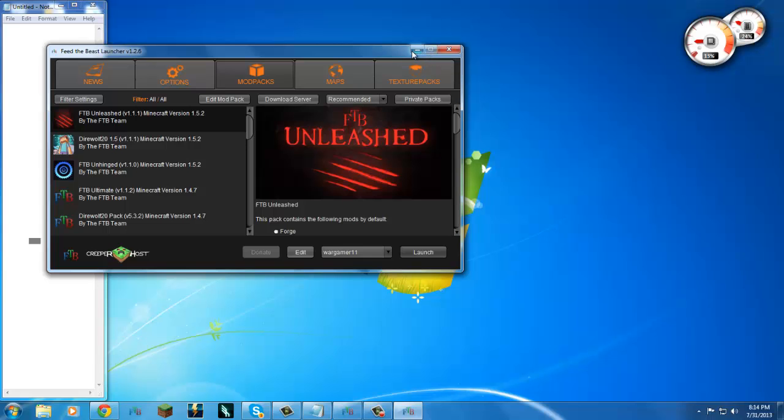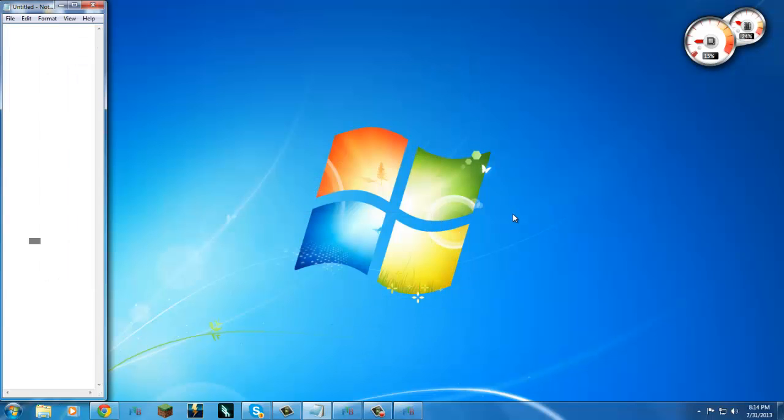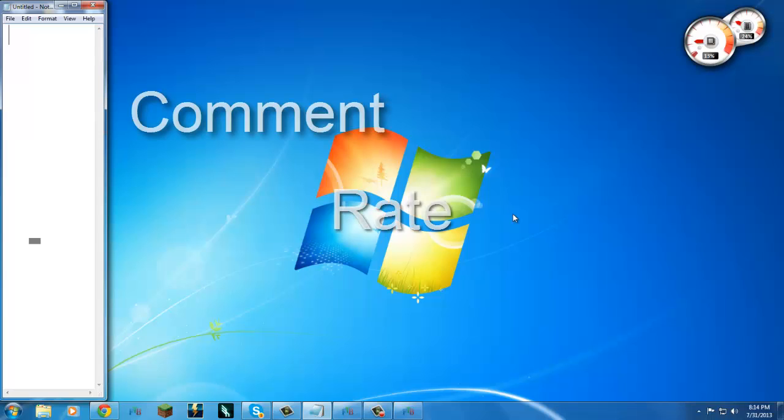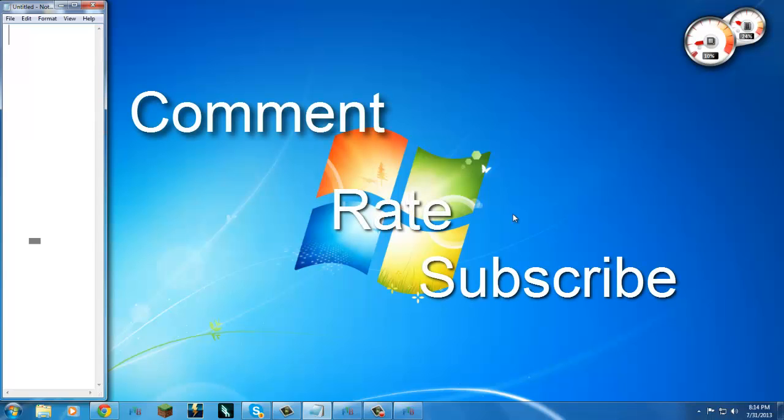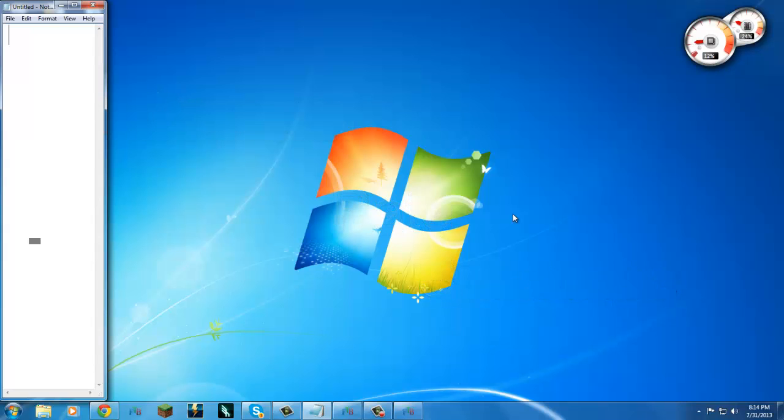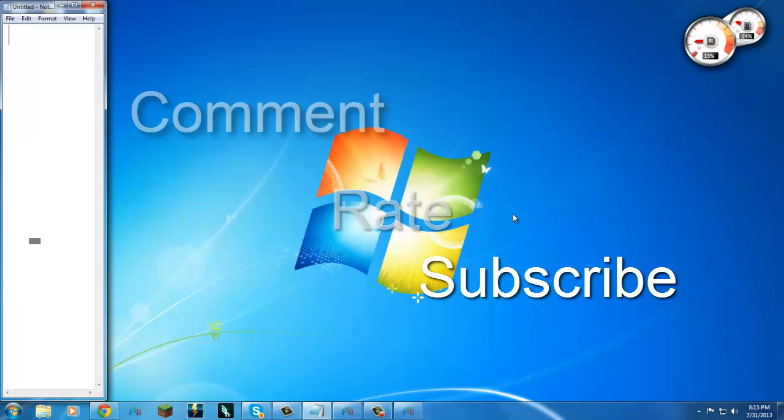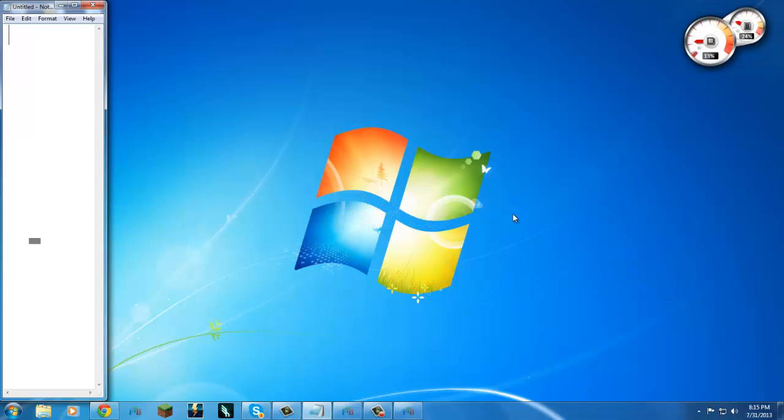This is the Wargamer signing out. Please remember to comment, rate, and subscribe. If you think I missed something, please feel free to put it in the comments. If for some odd reason I messed up on something, please point it out so I know for future reference and I will correct that right away. Until next time, ciao.